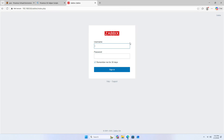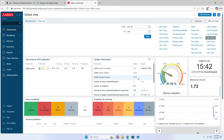Enter the user name: Admin, and the password: Zabbix. Sign in to complete the login.